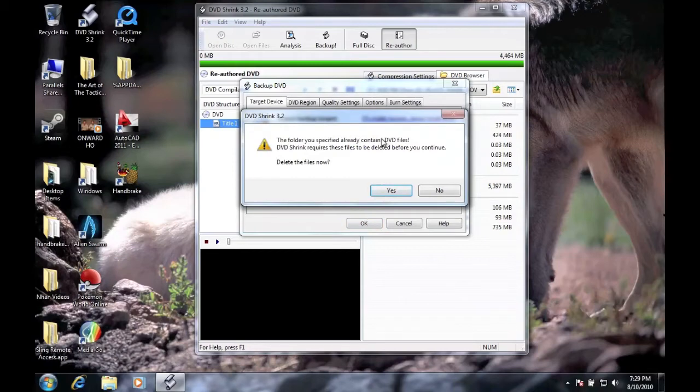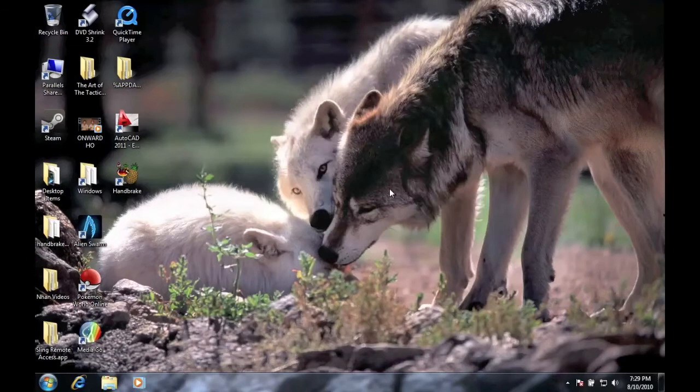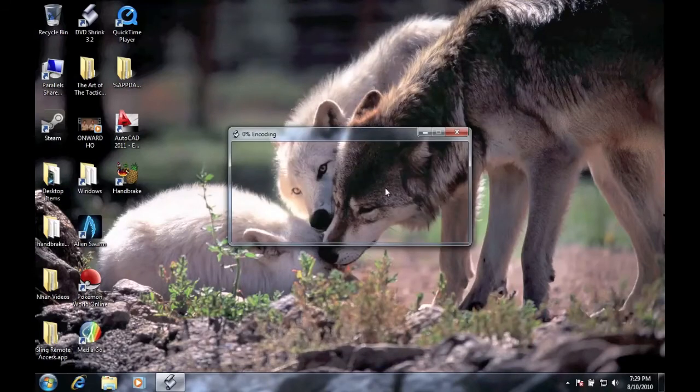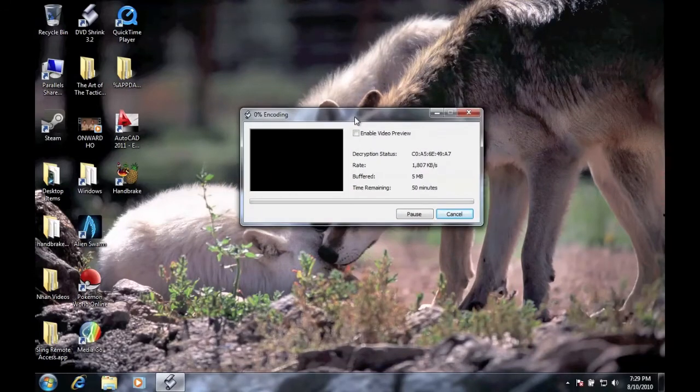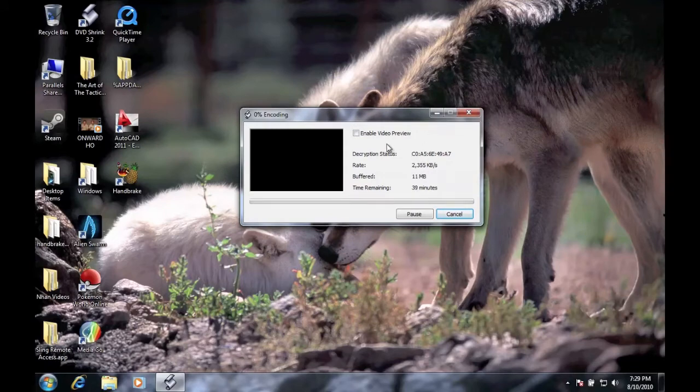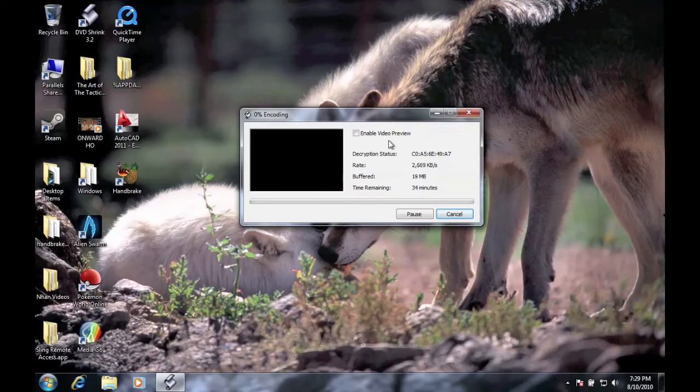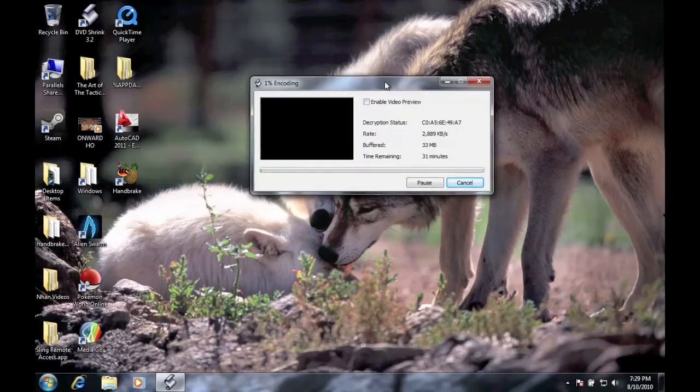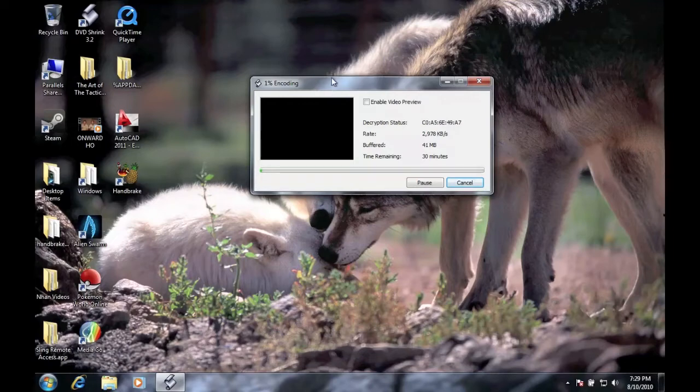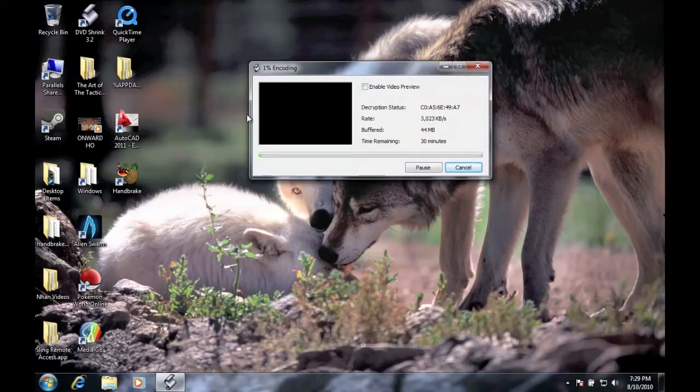I've already done this, so I'm just going to redo it again. I'll say yes. It's going to encode. Encoding takes about 45 minutes, 30 minutes. It depends on how long the movie is. This is probably going to take about 25 minutes, but I will speed up the video, fast forward to further instruction.